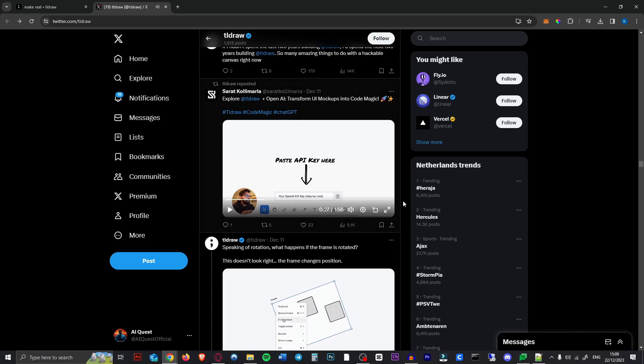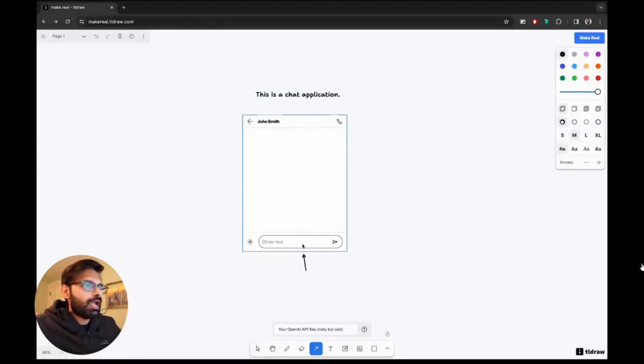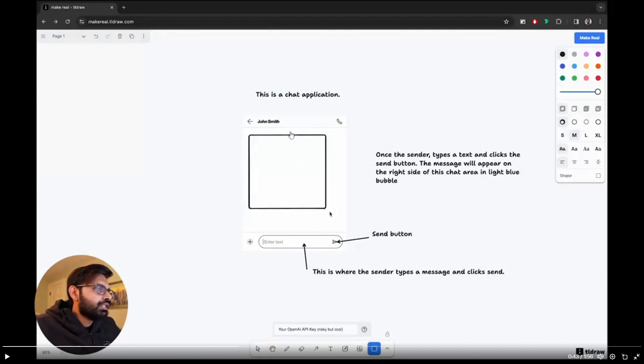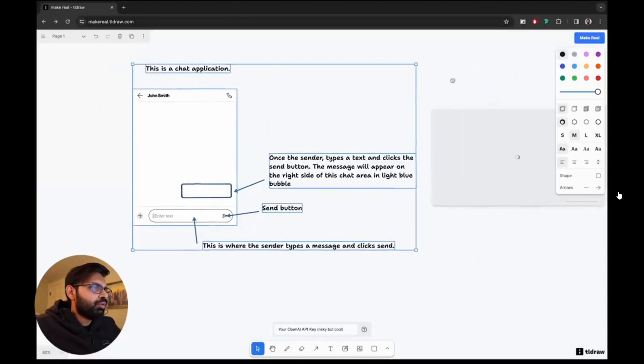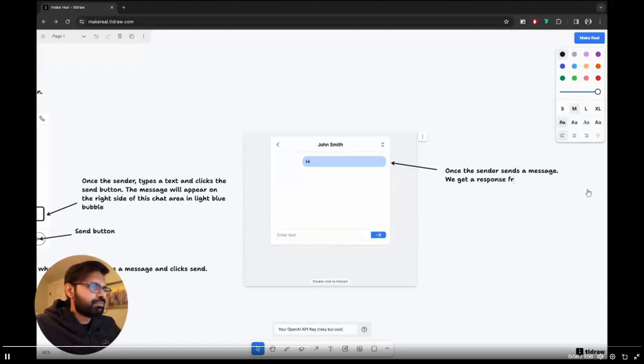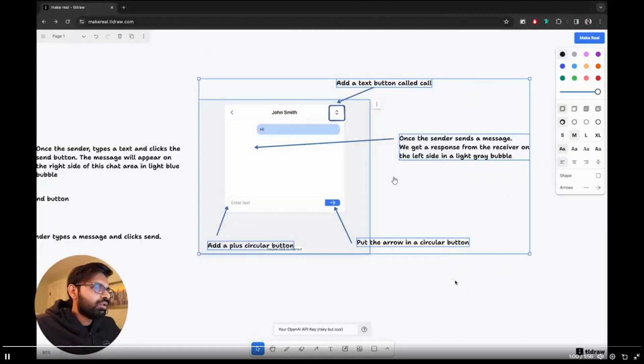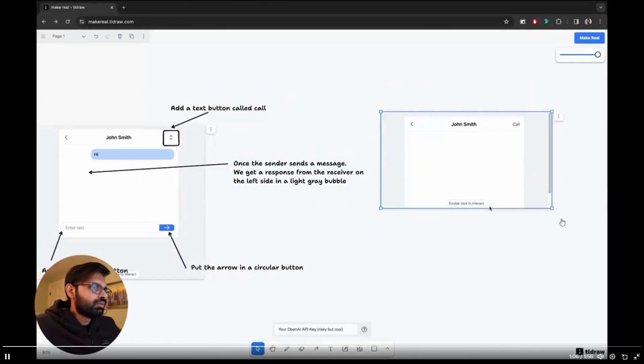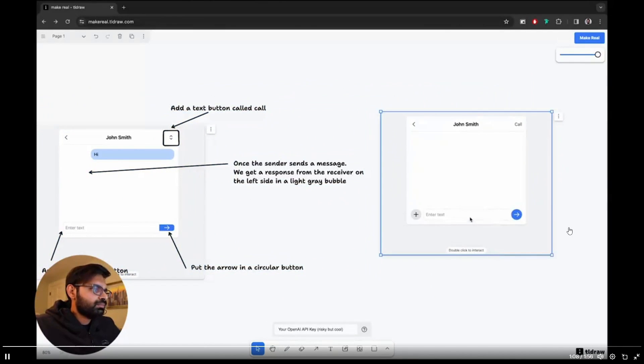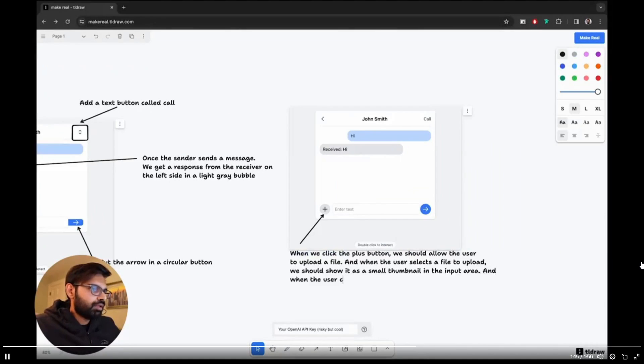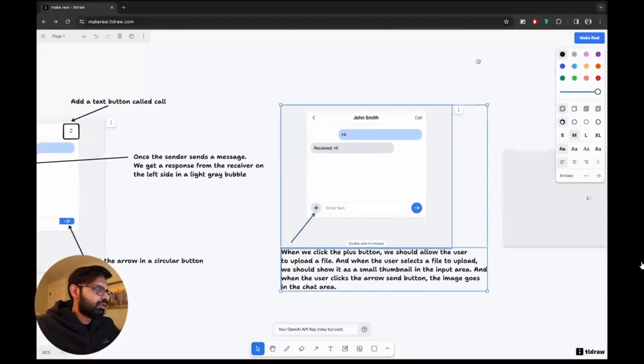Here's someone called Sarath who has made what looks like a messenger app inside this tool. So he just uploaded an image of a chat window. He just says what it is, a chat application. Then describes what happens when you press the button, make it real, and it actually works. Isn't that just the most magical thing you've ever seen? Then as we saw, you can just change it however you want in the next iteration.